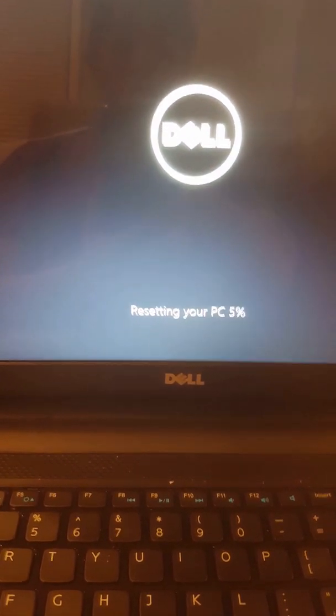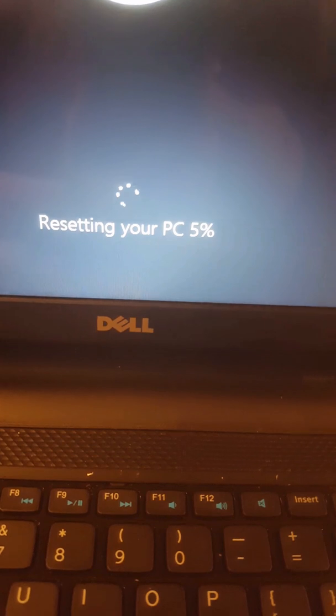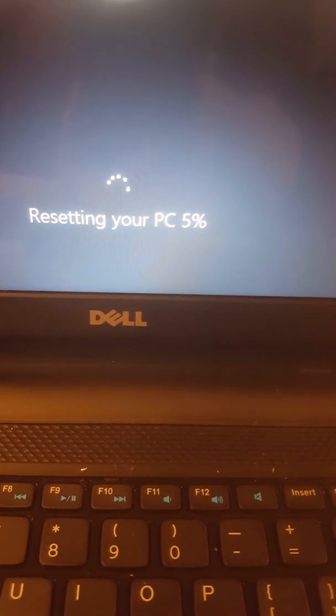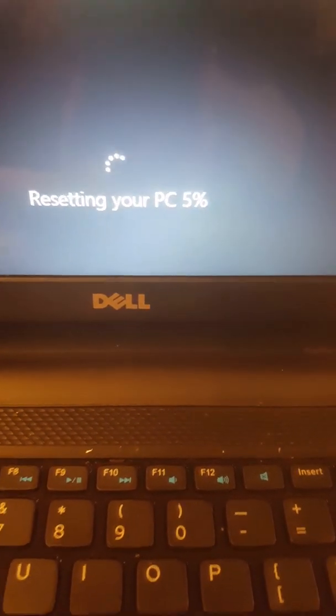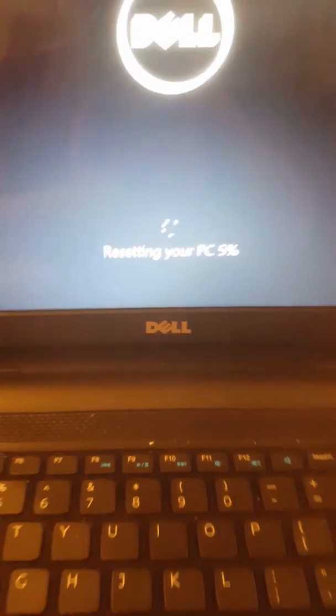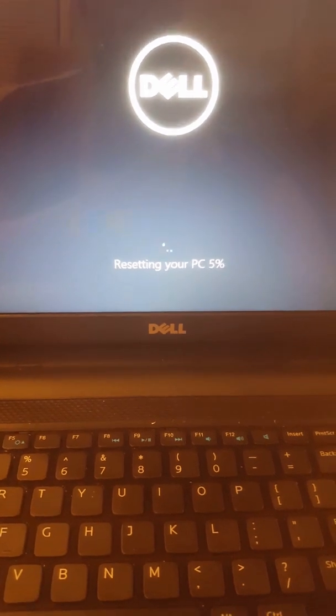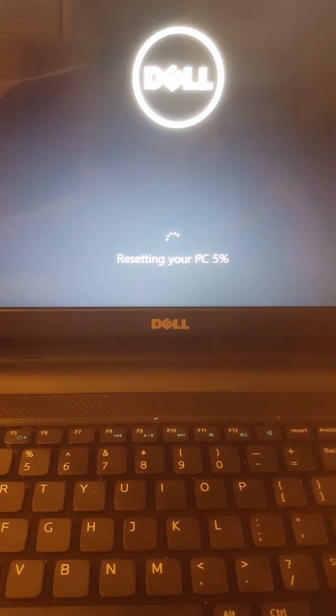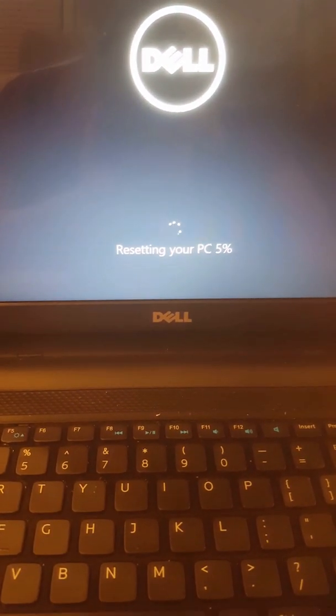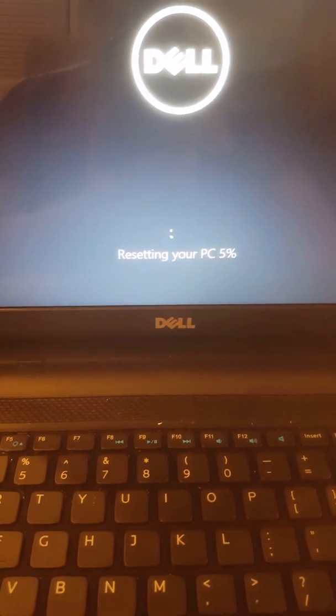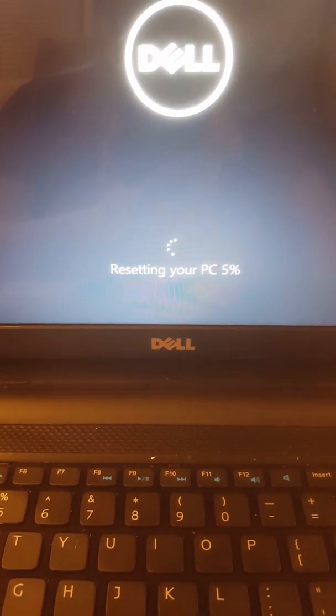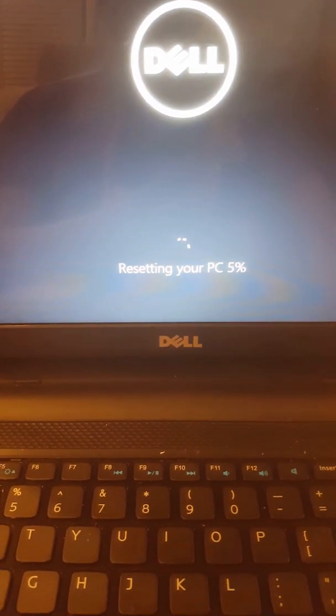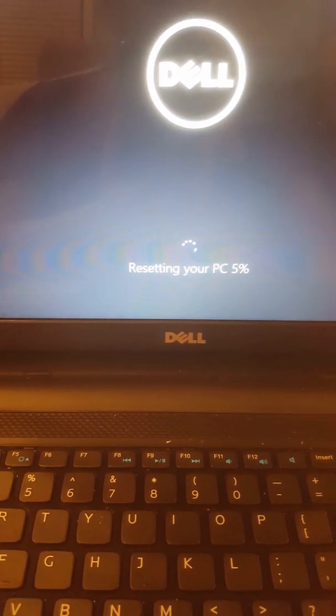See, now it's doing resetting, 5%. So guys, if you like my video, subscribe please. Thank you so much for watching. I'm not going to keep recording because it's going to take maybe one hour or more.